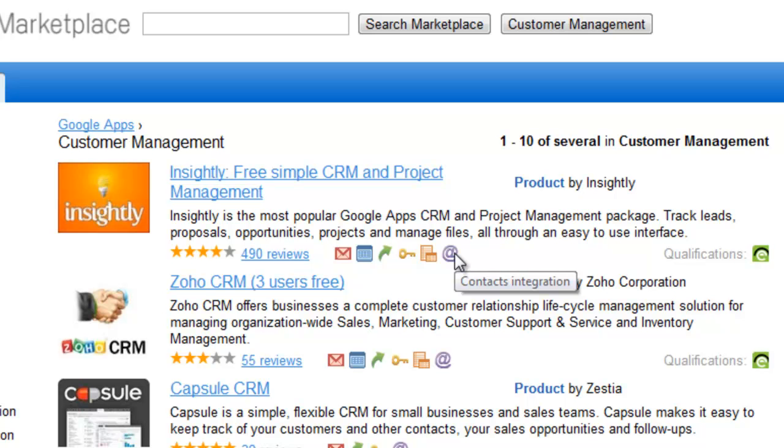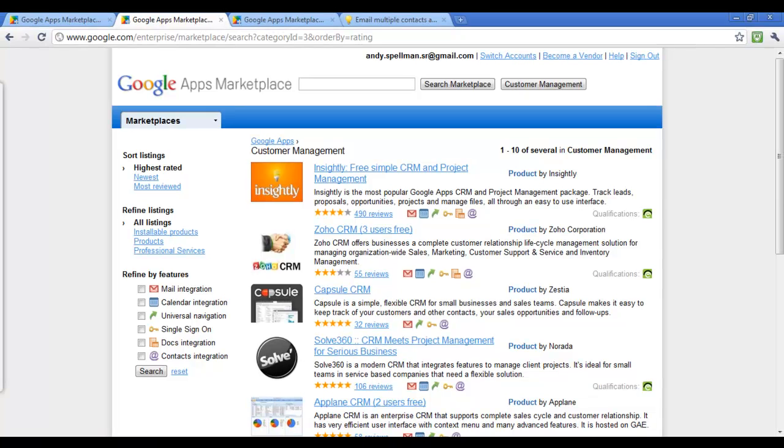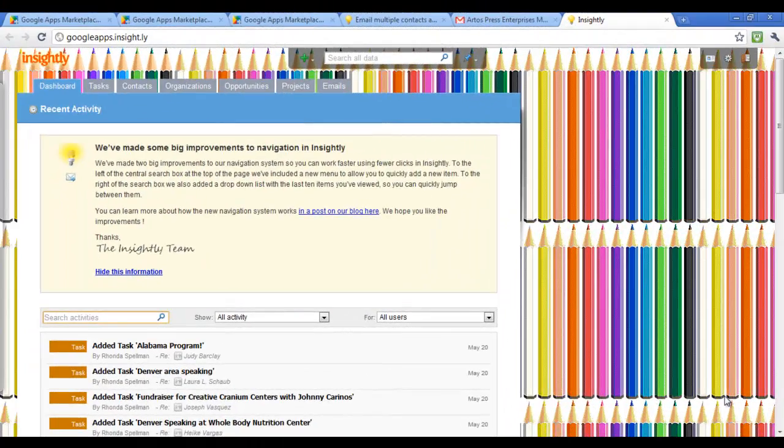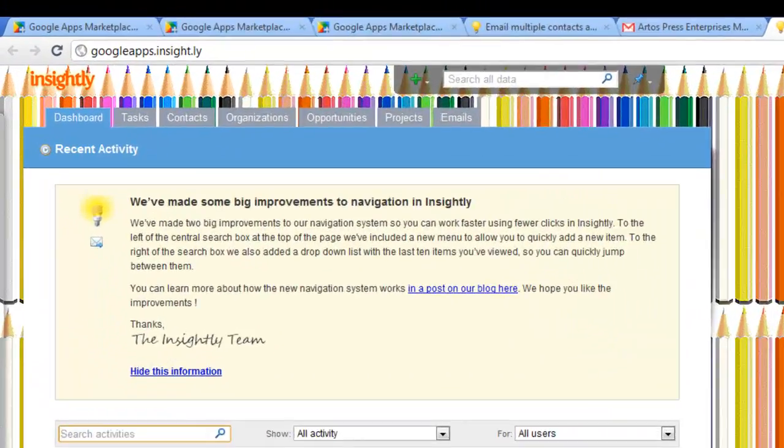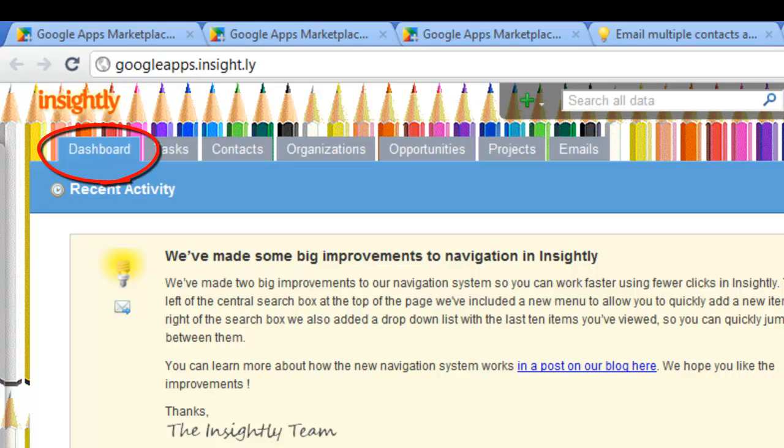Contacts can be imported from your regular Gmail account list. Let's get into the program, shall we?